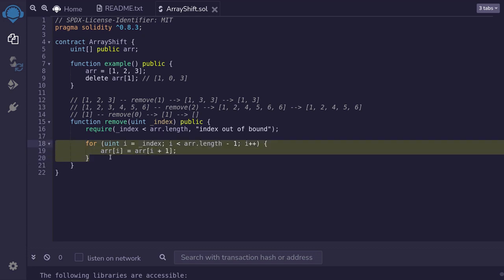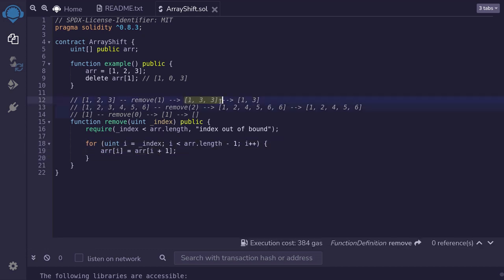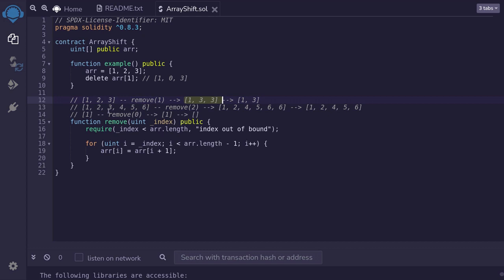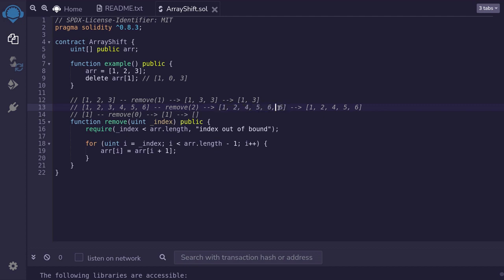We'll copy the elements from right to left by typing r[i] is equal to one element to the right, which would be r[i plus 1]. Once this for loop is done executing, we would have an array that looks like this. Or if we had an array that looks like this to begin with, then we would have an array that looks like this. We've shifted all of the array elements to the left.